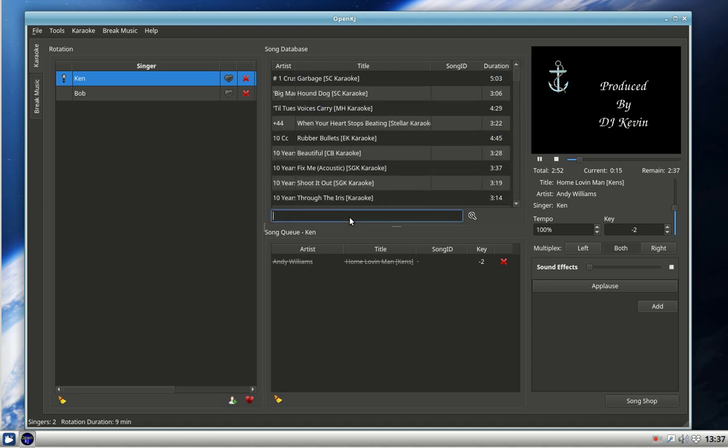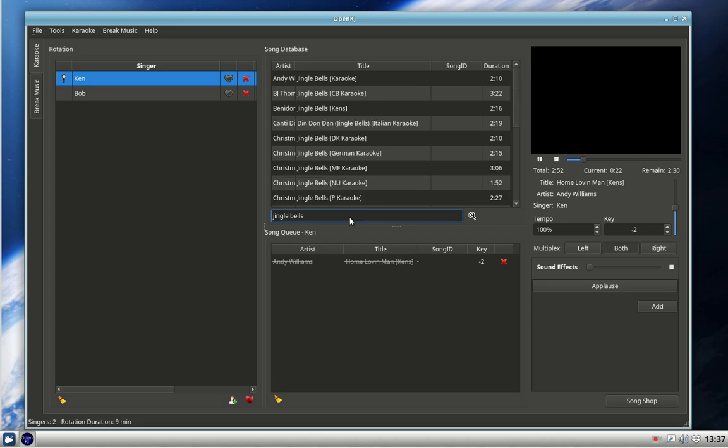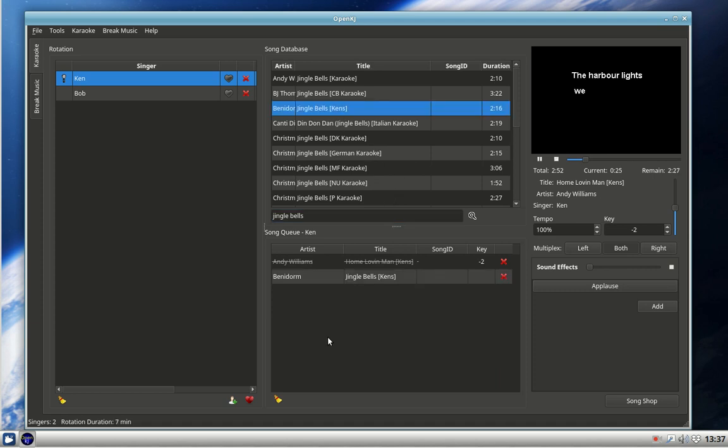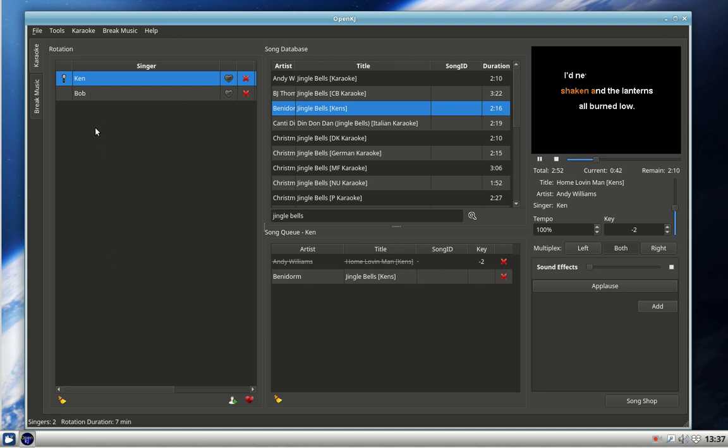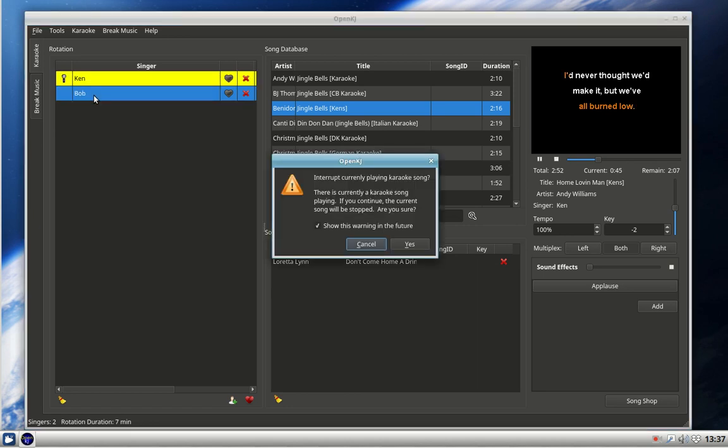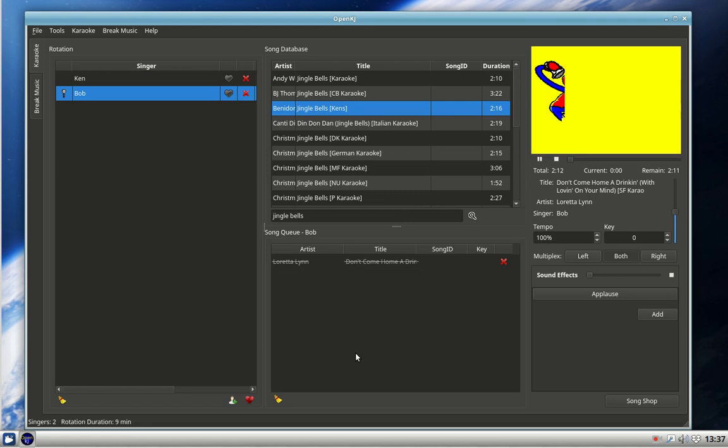When it stops, music fades out, background music comes on. When we're ready, we can double-click on Bob and his song will come up. If we wanted, we could double-click on Bob now and it would warn that something's already been sung. We'll say yes, go to it, and it will switch to Bob's song. He will change in the rotation and here's Bob's song come up.